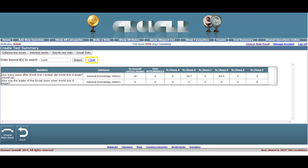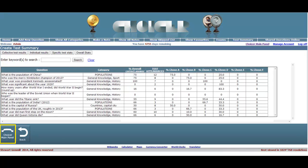To clear the results, click on the Clear link to the right of the search field. This will return you to the Overall Summary page, and to return to Choicer's Main Panel page, click on said button.